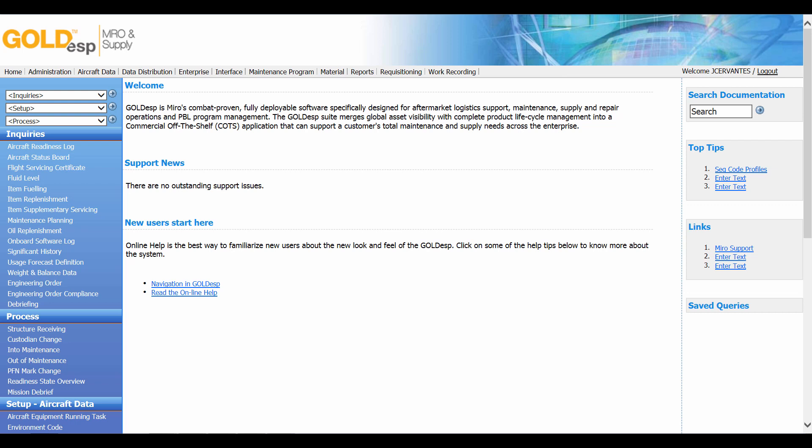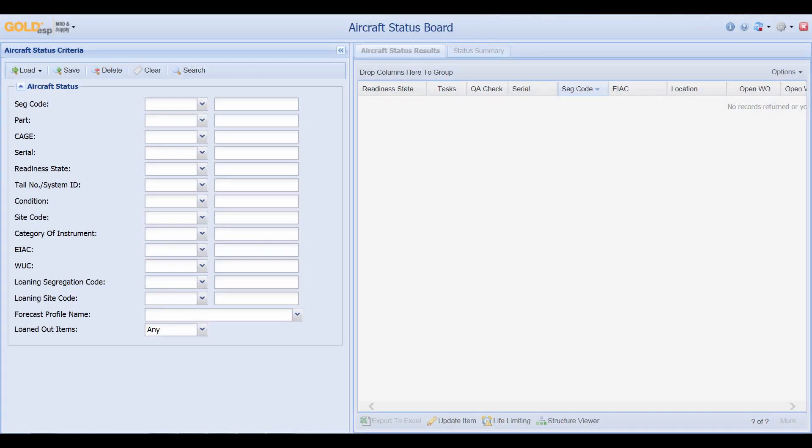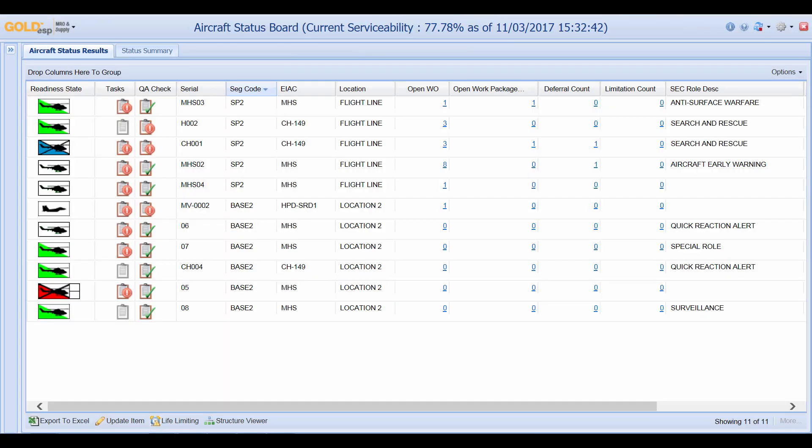To find information regarding the organization's fleet of aircraft, users can click on the aircraft status board. From the aircraft status board we can search for all aircraft associated with this organization.